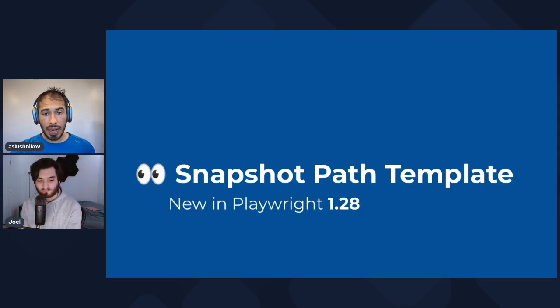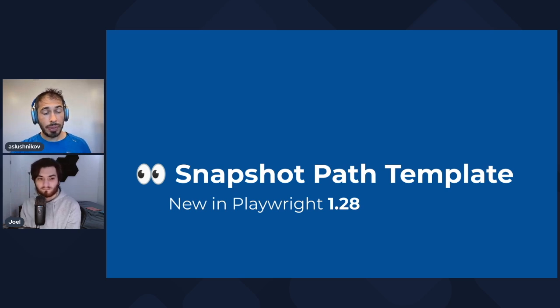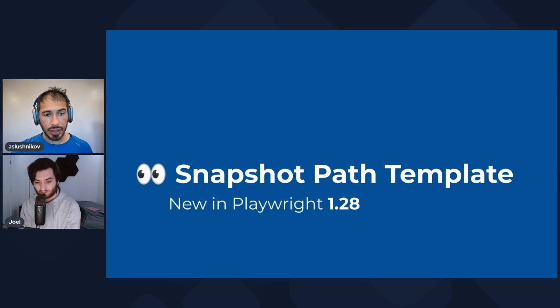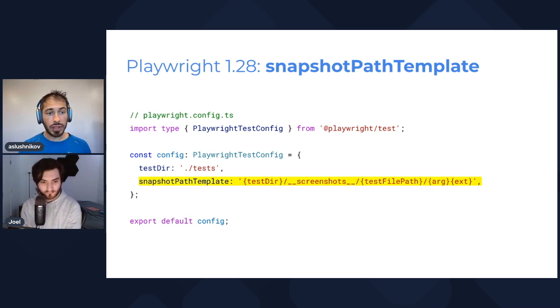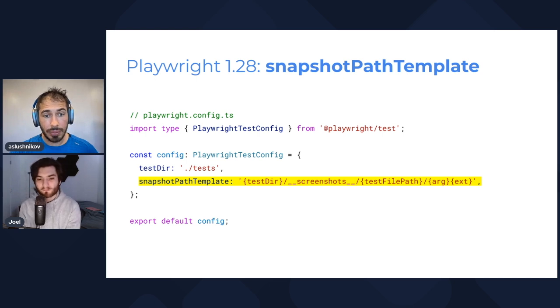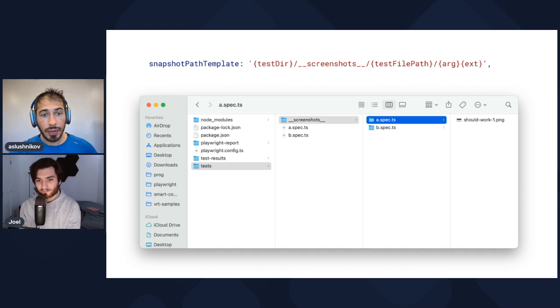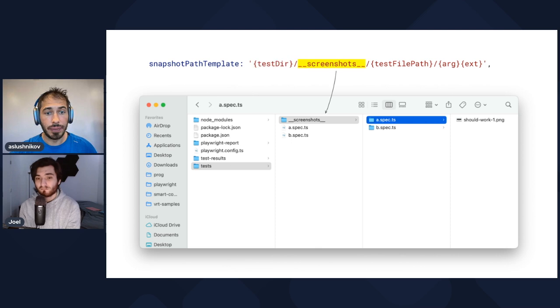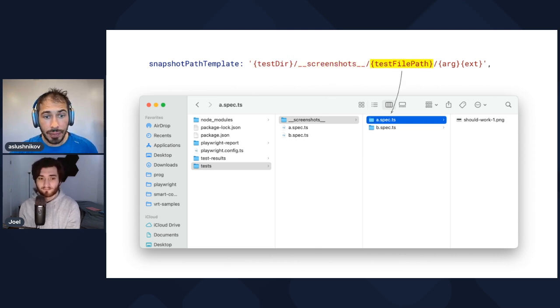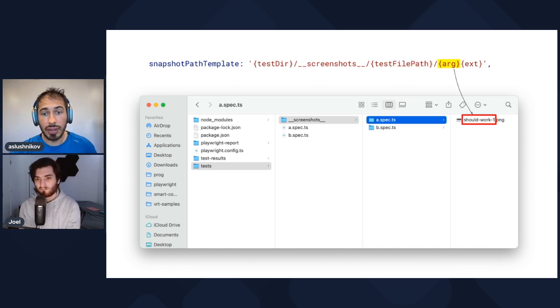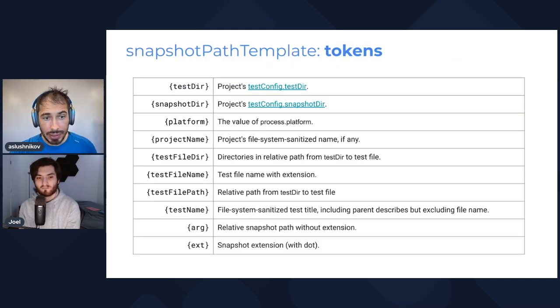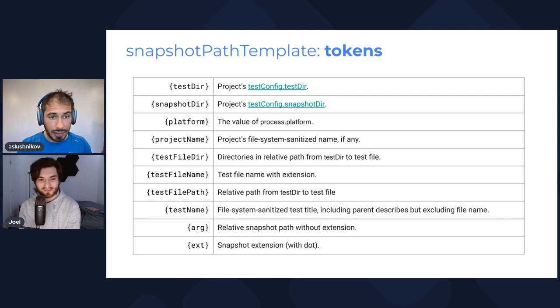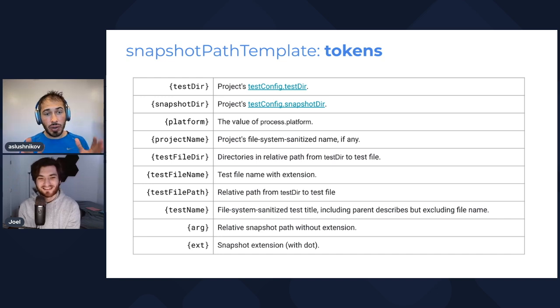Moving back to our presentation. Next up: snapshot path template. Snapshot testing is real, people use it, and more people were asking for more flexibility in snapshot configuration like where to store snapshots. Now we have a one-stop shop with snapshot path template which lets you configure the place where snapshots are stored. Here's an example. Let me break it down: testDir is the directory where your tests live, screenshot is just the name of the folder, then we have two specs, a.spec.ts and b.spec.ts—this is the path of the spec—and we have the argument and extension. There are actually many more tokens like test tier and test file path. You can read the examples and documentation on playwright.dev.